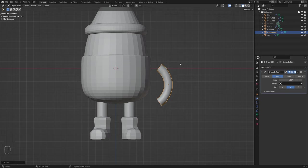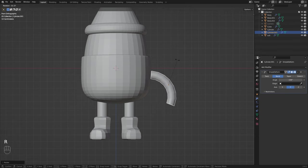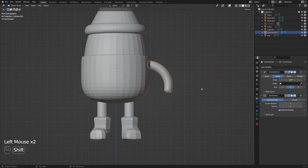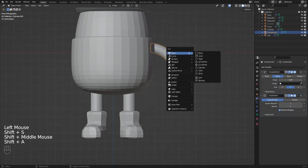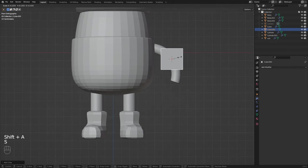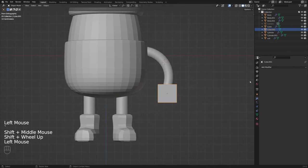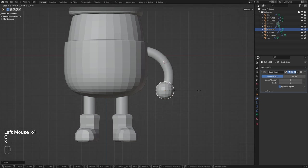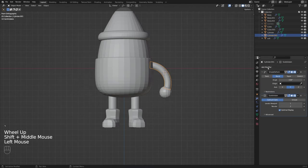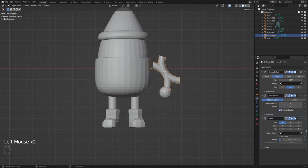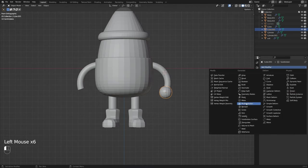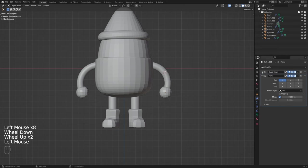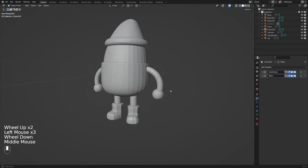Then move it into place and you can also add a subdivision modifier to this if you want it to look a little bit smoother. For the hands I'm simply adding a cube and giving it a subdivision modifier once again and then we can go ahead and use the mirror modifier on both of these to quickly generate two arms and we're looking good.